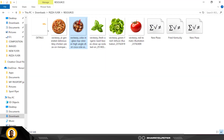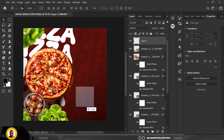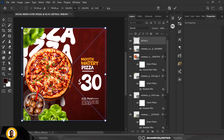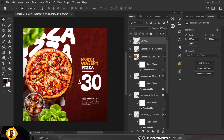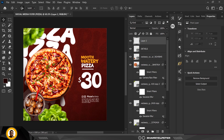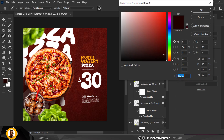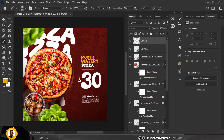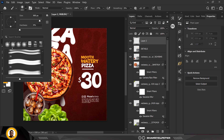Create a new layer on top of everything and drag in the text. The fonts I used are in the description of this video — click the link, download them, and follow along. Adjust the text layout as needed — this is the details section. Create another new layer on top and select this color.